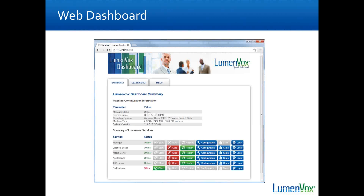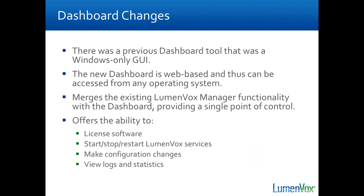This is probably the biggest new feature: the new completely revamped dashboard. This is the first in a planned series of changes to the dashboard. The previous dashboard GUI was a Windows tool that allowed you to do licensing, start and stop services, and view logs. We've replaced it entirely with a web-based interface accessible through a web browser. It's going to work on Windows, Linux, Mac OS, smart phones — if you've got a web browser, you can access it.